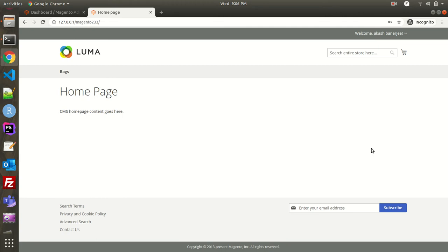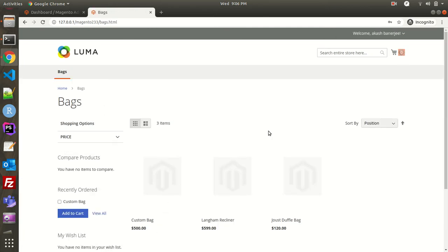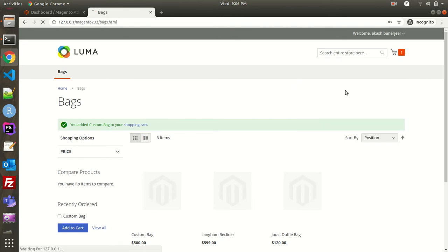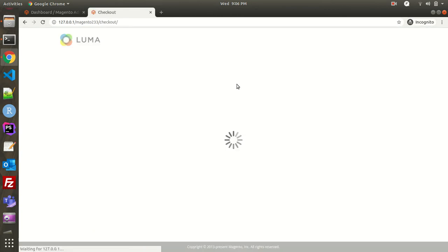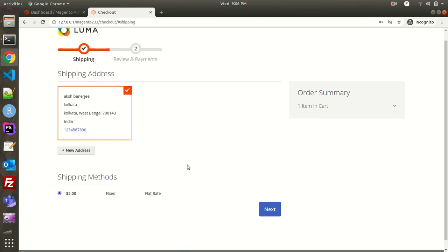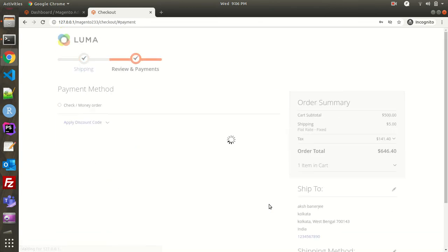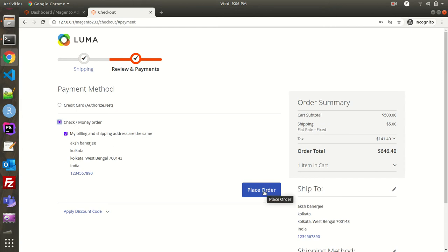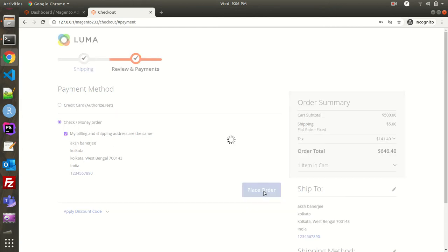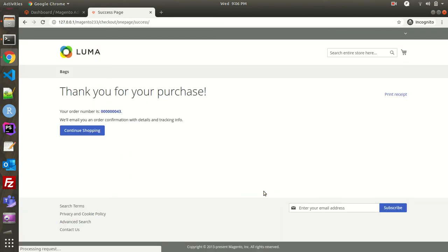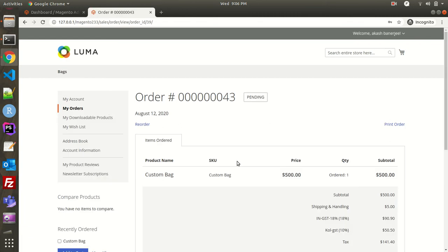Let's get started. As you can see I am on the website — let me order something and then I will show you the back-end process. I'll order this bag and go to checkout. This is the shipping address. Let me select money order and place the order. The order has been created.